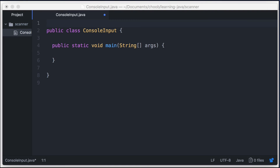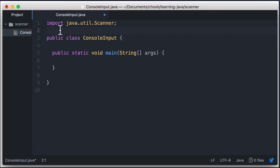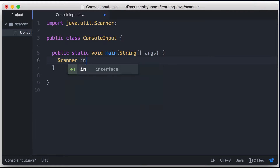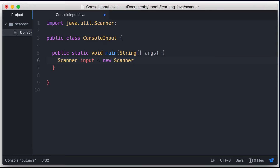You can use a Scanner object in your Java program to ask for user input, but first you need to import the class by typing import java.util.Scanner. Then you can go ahead and create a Scanner object. I'll type Scanner input — this creates a Scanner variable called input — and then I'll say equals new Scanner, and inside parentheses I'll type System.in. This creates a new Scanner object that will read input from the keyboard.